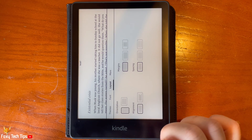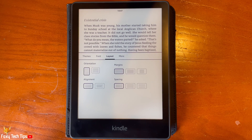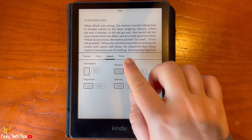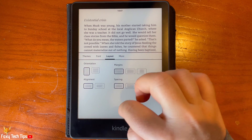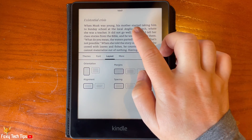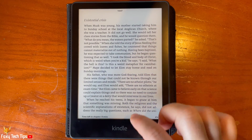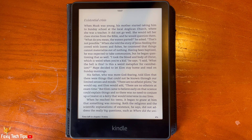And that draws an end to this tutorial. Please like the video if you found it helpful, and subscribe to Foxy Tech Tips for more Kindle tips and tricks.